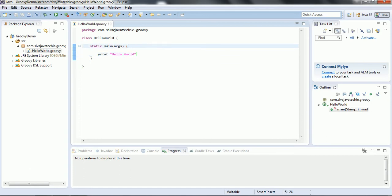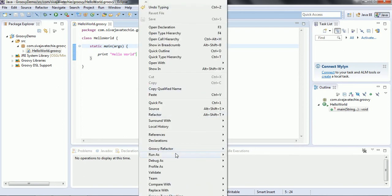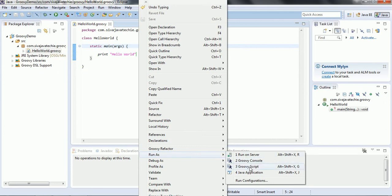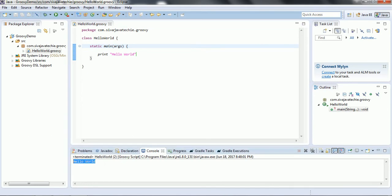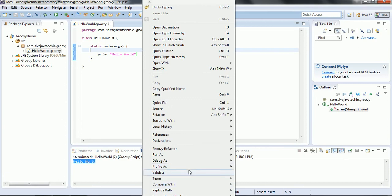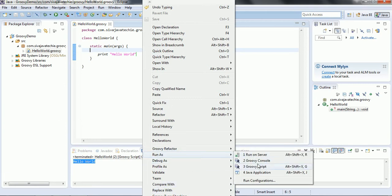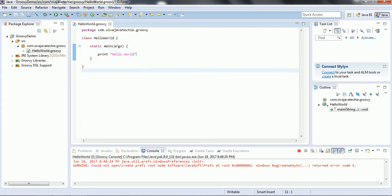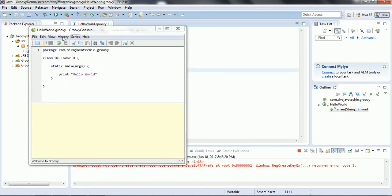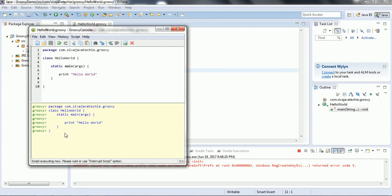Right-click and you can see 'Run As > Groovy Script'. It is going to compile this Groovy file and then execute it. You can see 'Hello World' in the output. We also have another option to run as Groovy Console. Click on that and it opens a Groovy console from where you can also execute this Groovy program. Click Run and it executes the Groovy program.